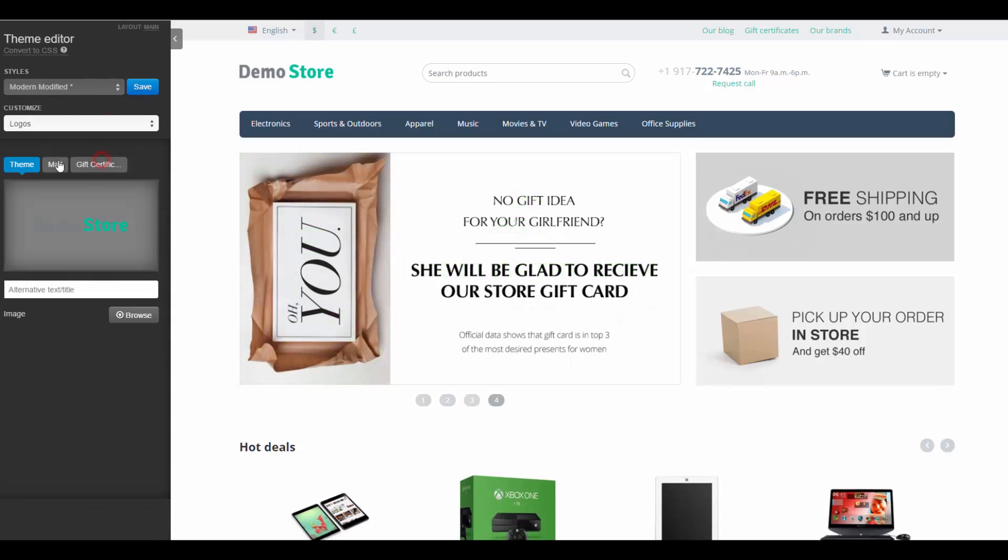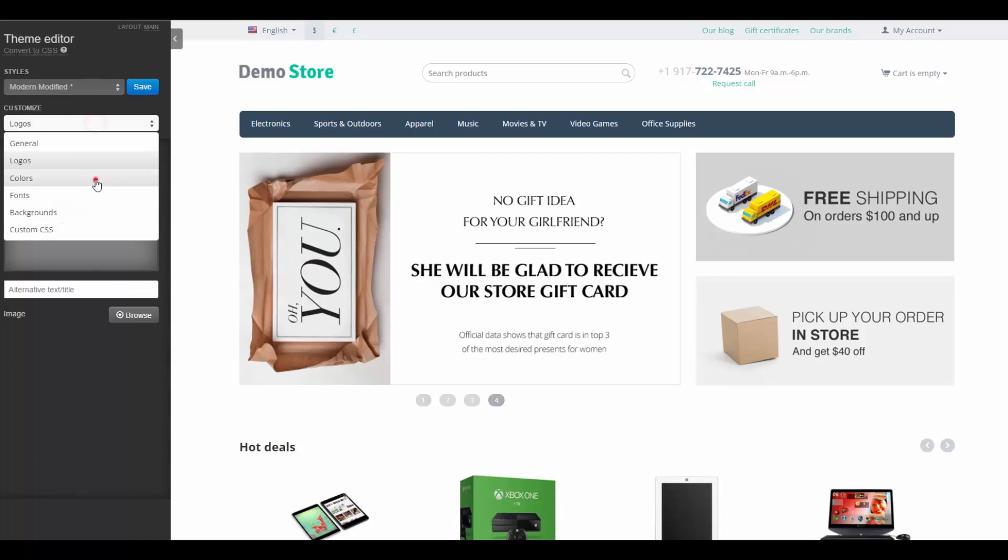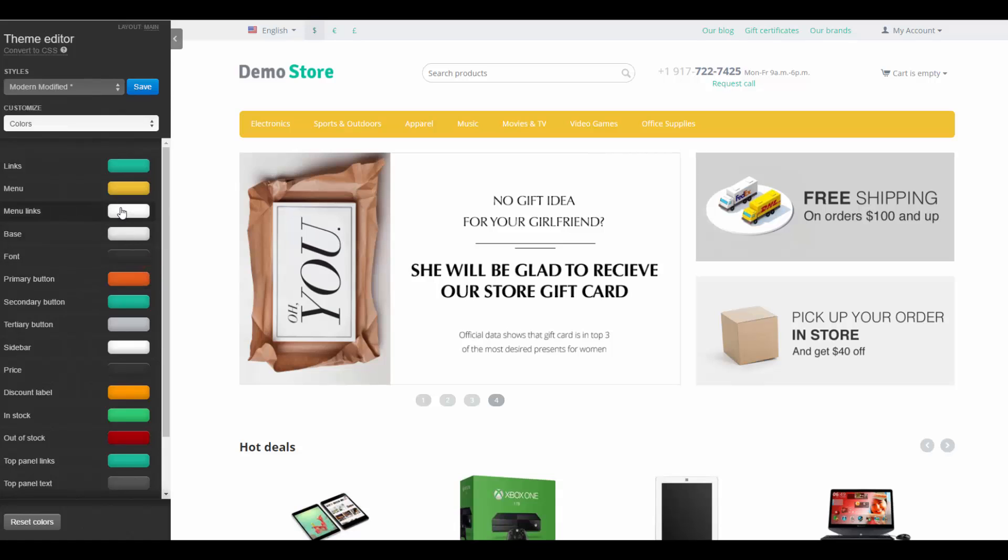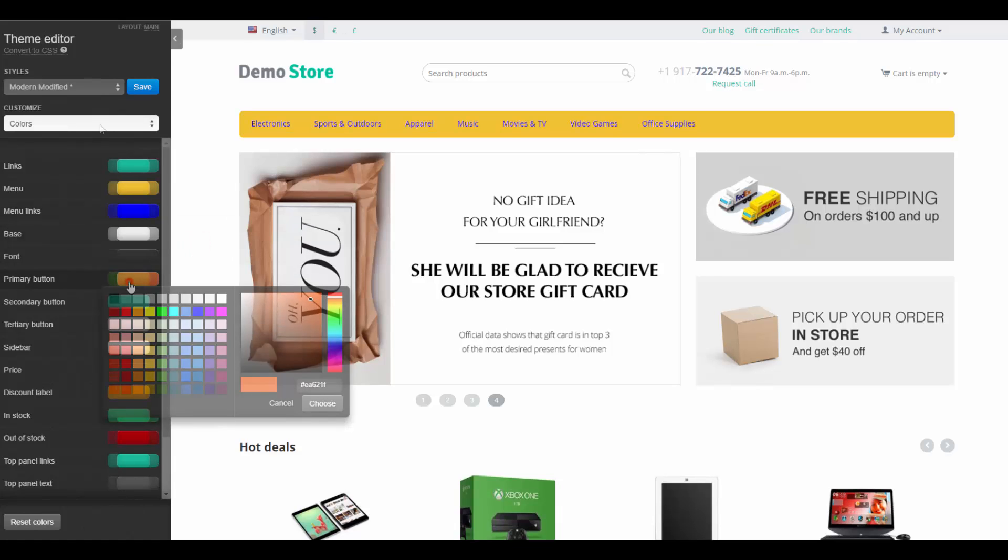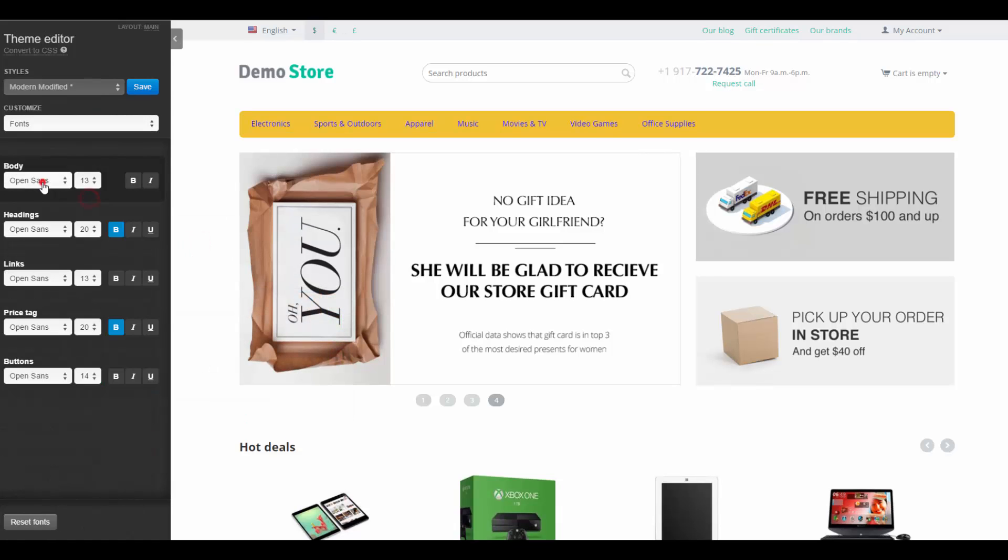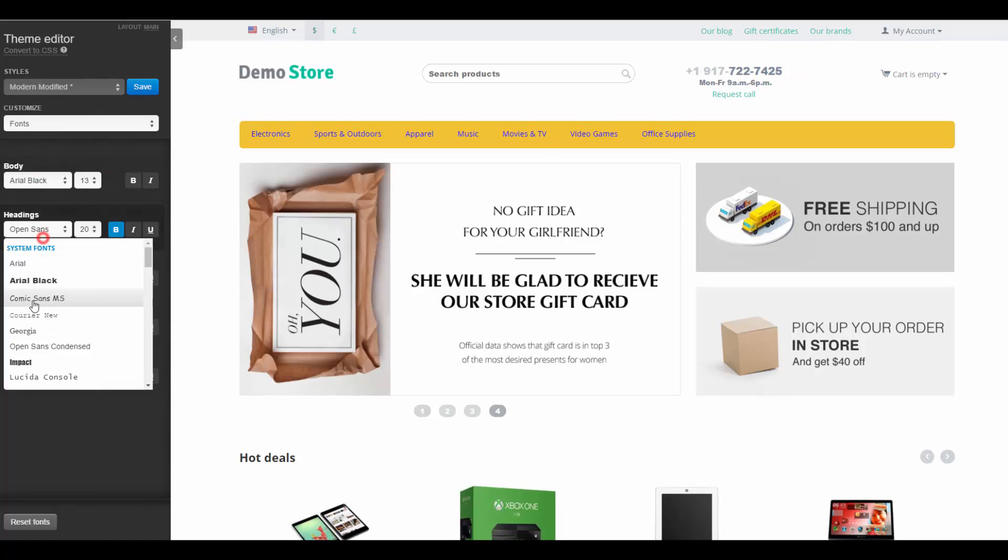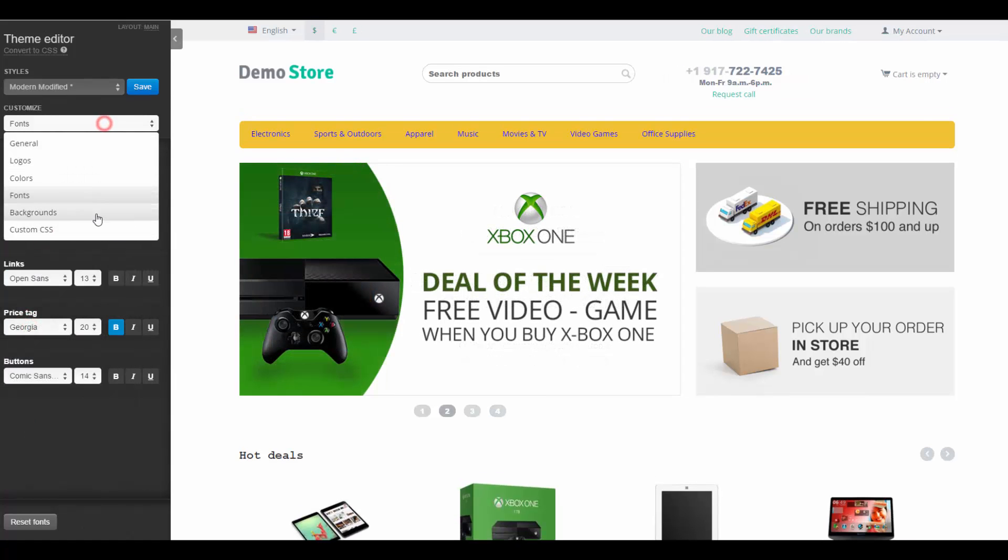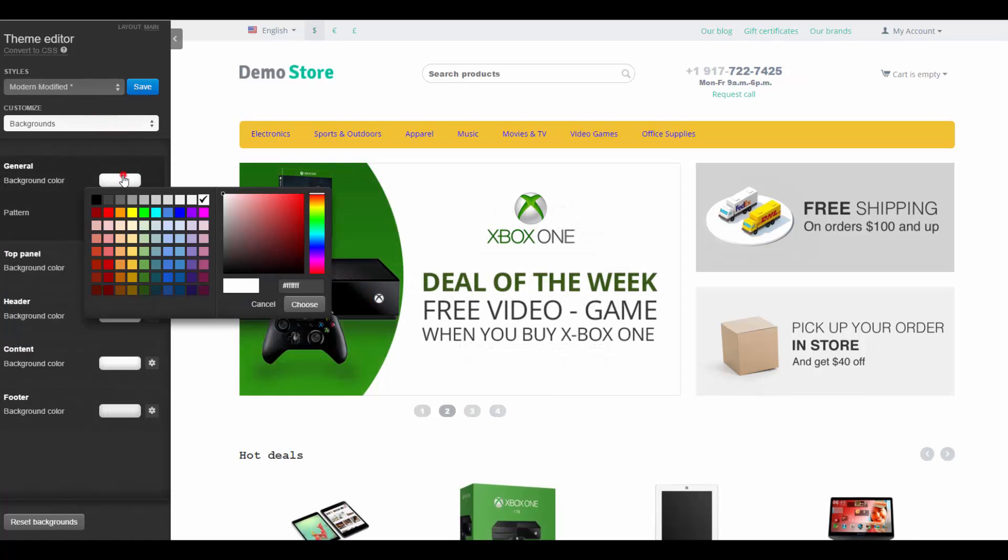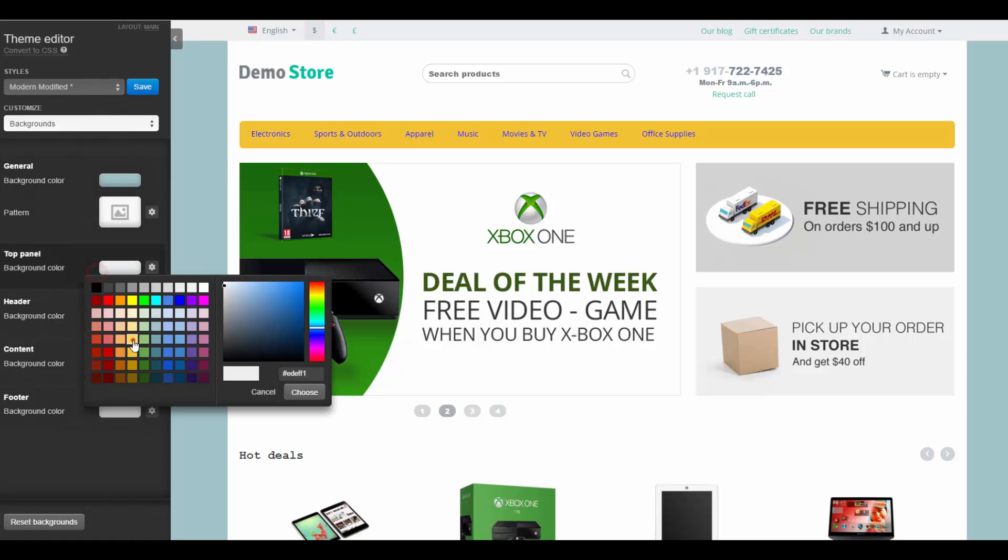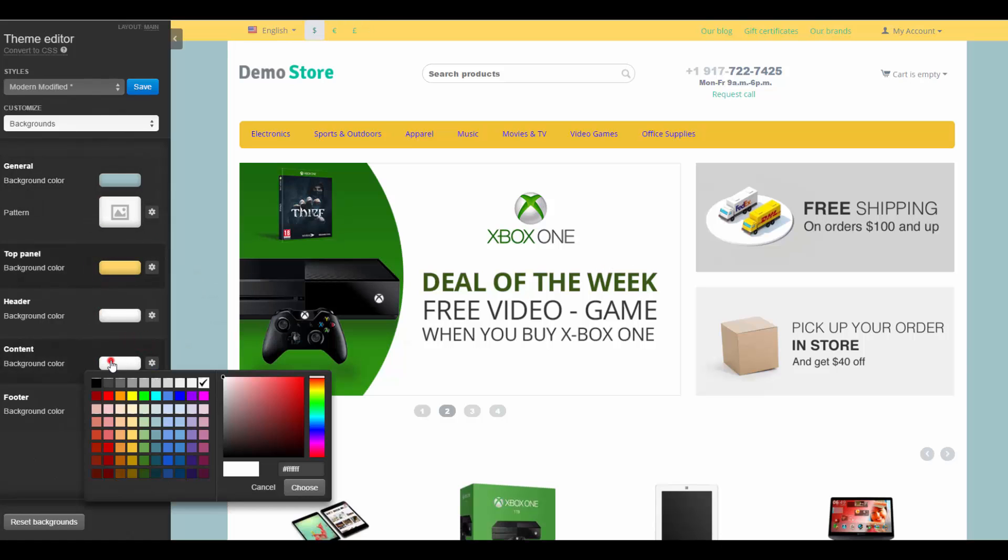Logos. Change the theme, mail and gift certificate logos. Colors. Change the color of almost every element of the storefront. Fonts. Click fonts for different storefront groups. Backgrounds. Set a background color for different parts of the storefront.